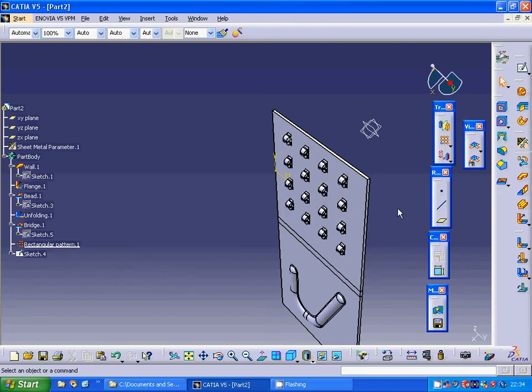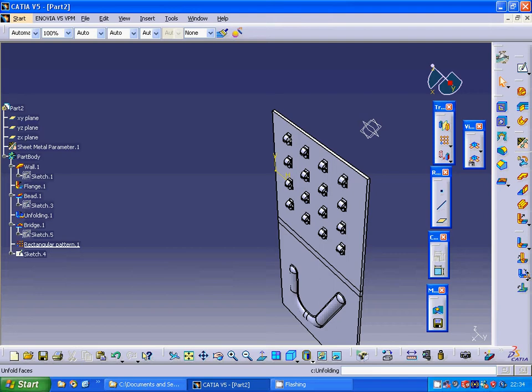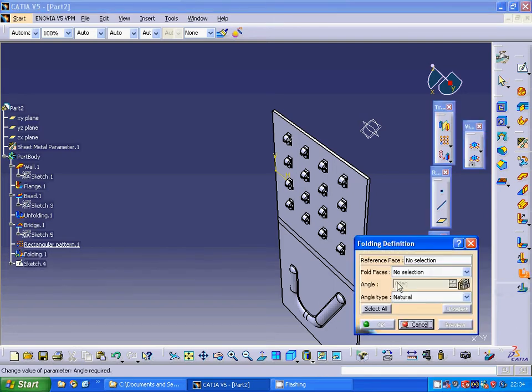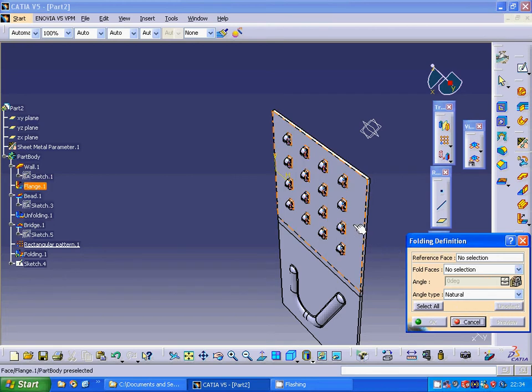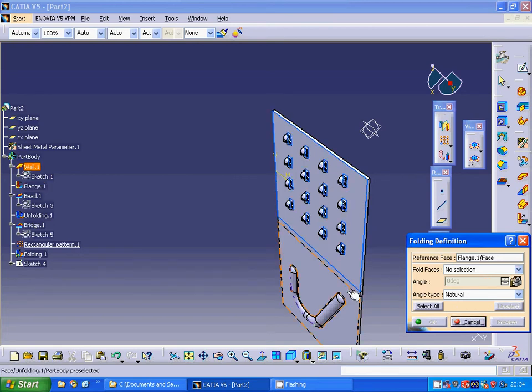Now we are going to folding and select the reference face and fold.